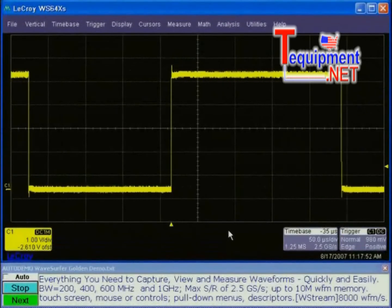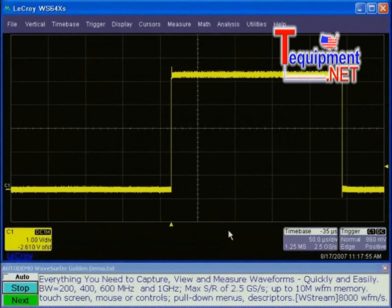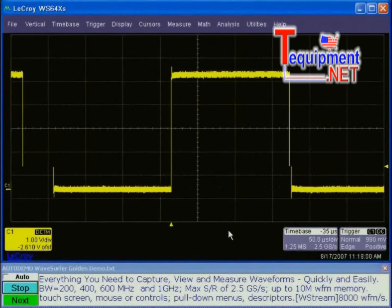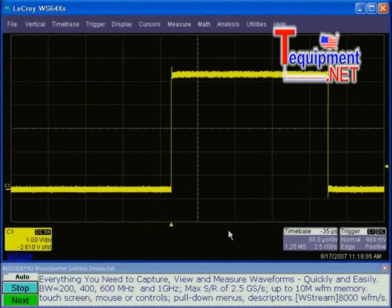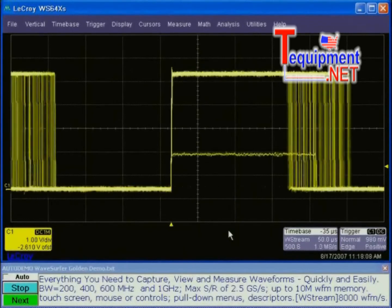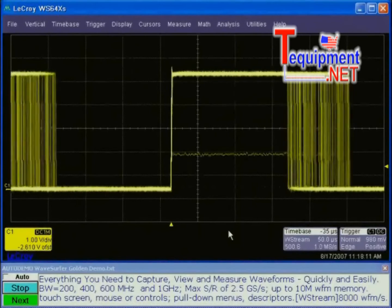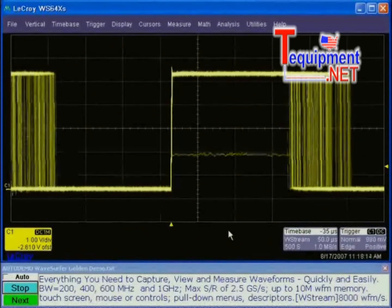Our demo source is a WaveSource 100, generating a pulse-width modulated signal. The WaveSurfer oscilloscopes have WaveStream, which allows you to get very fast update rates — up to 8,000 waveforms per second — by pushing one button on the front panel. You can see that any anomalies or changes in the signals are captured with WaveStream.